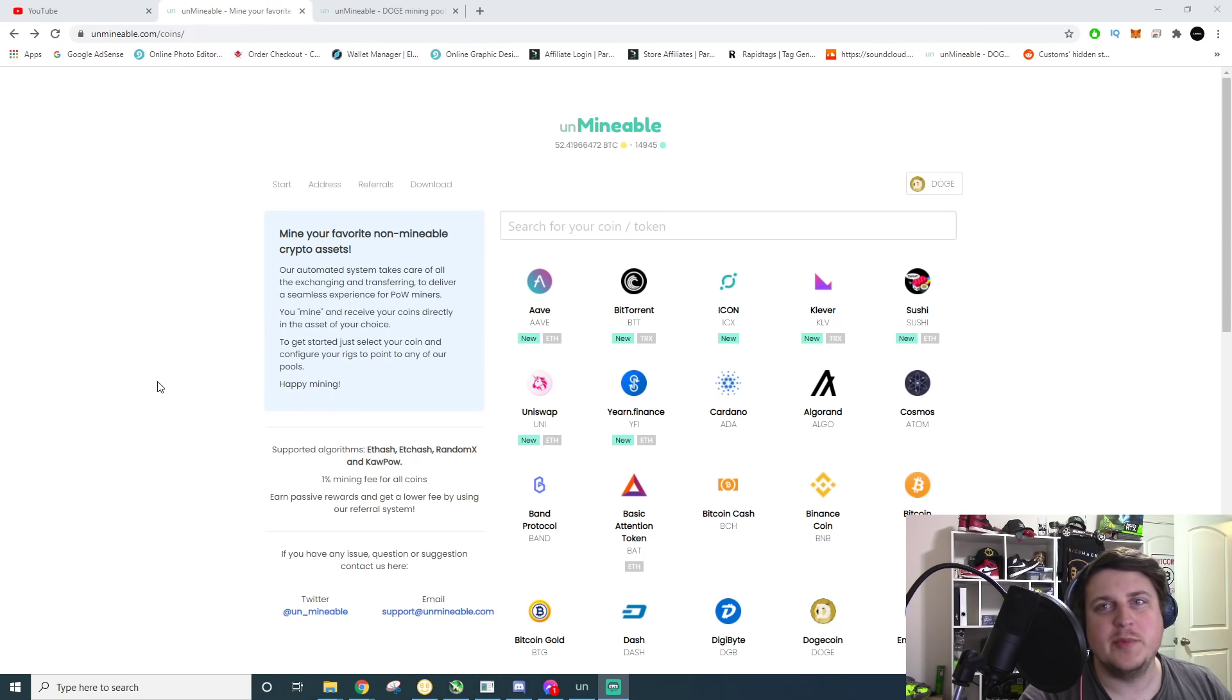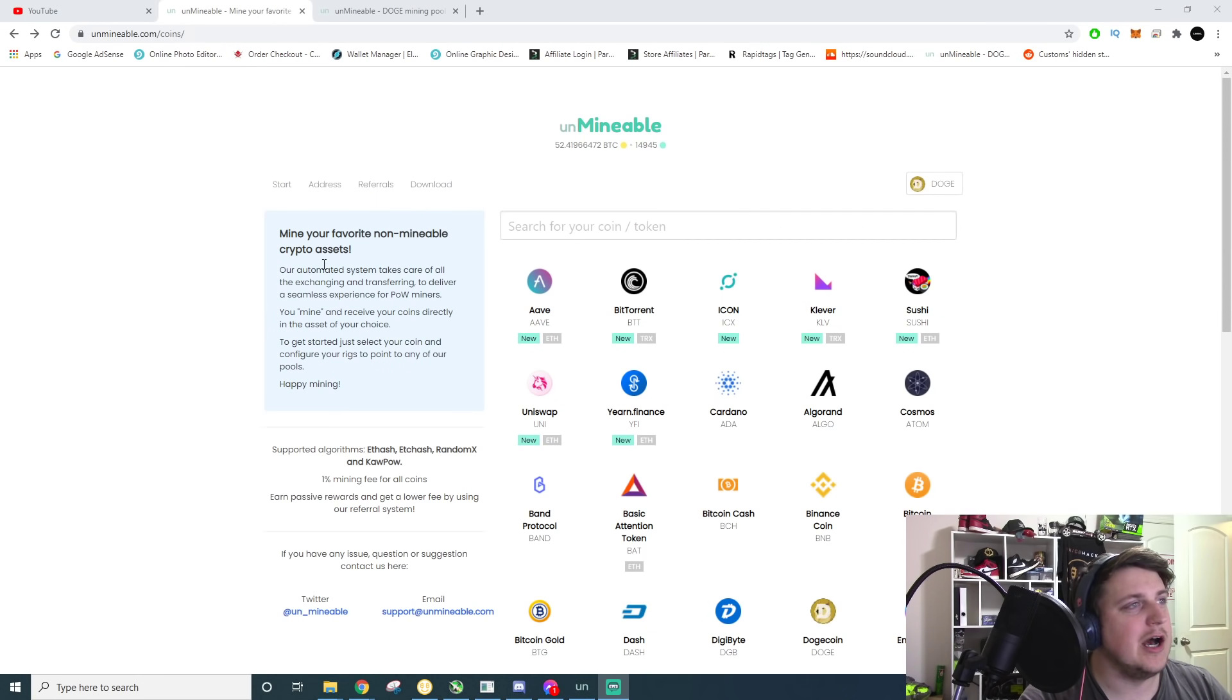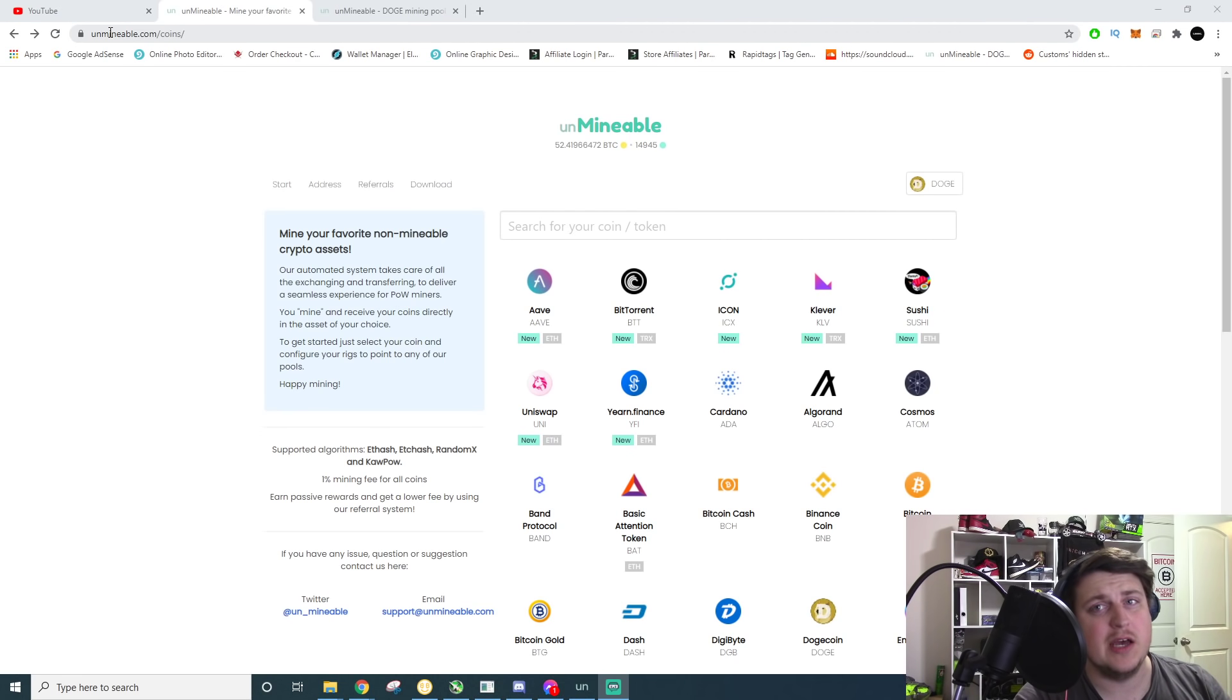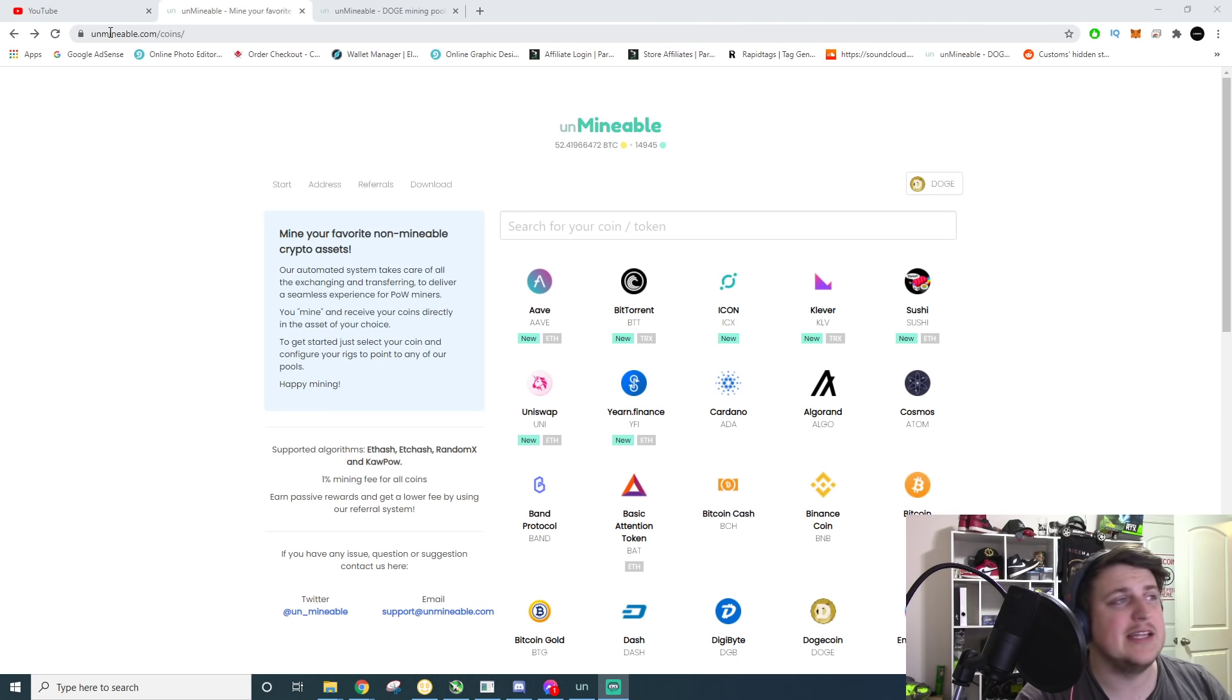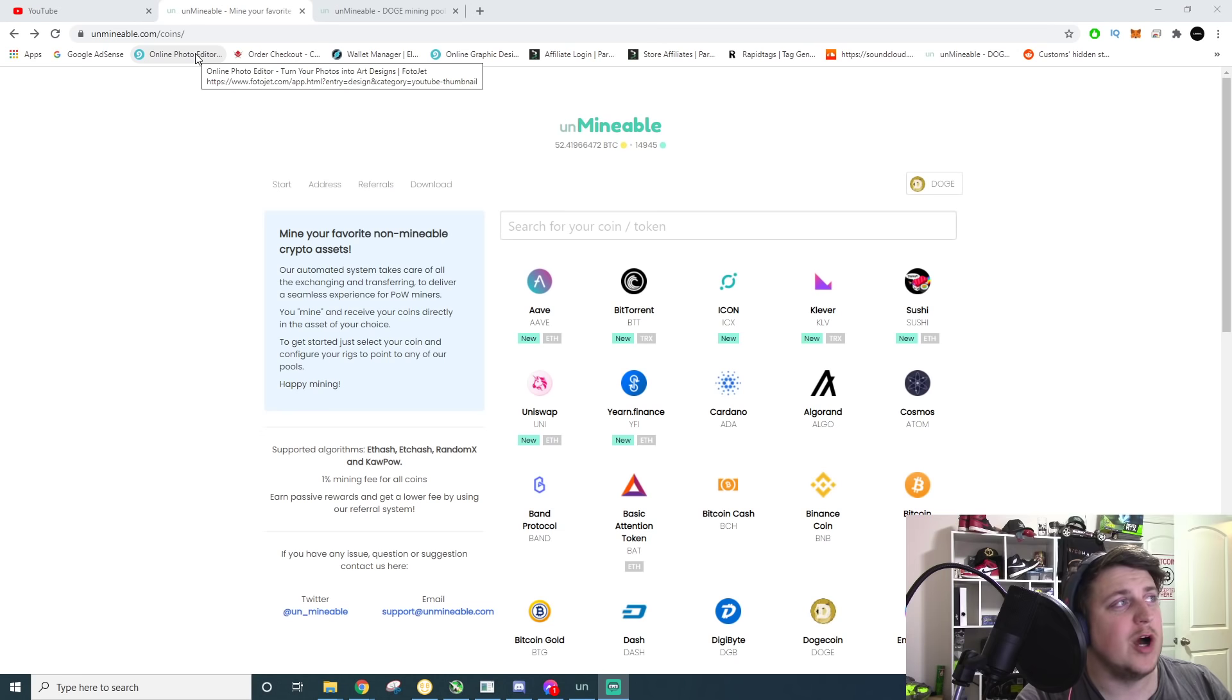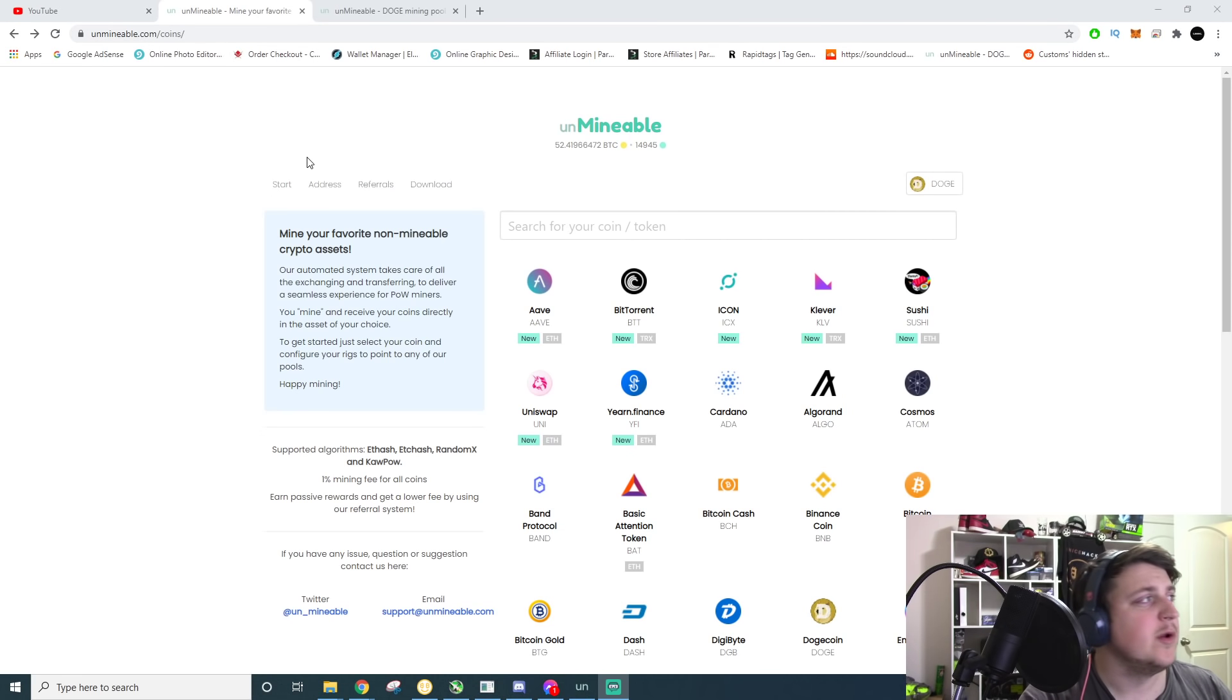Let me flip the screen over here. We're going to be using unmineable.com. You can click on the link down below in the description. It helps me out, it's a referral link. Not going to hide that by any means. But if you don't want to help me out, which I understand that some people don't, go to unmineable.com.